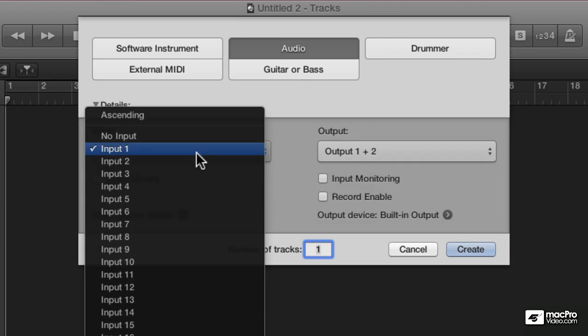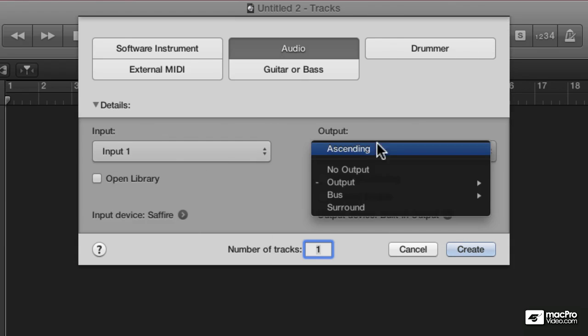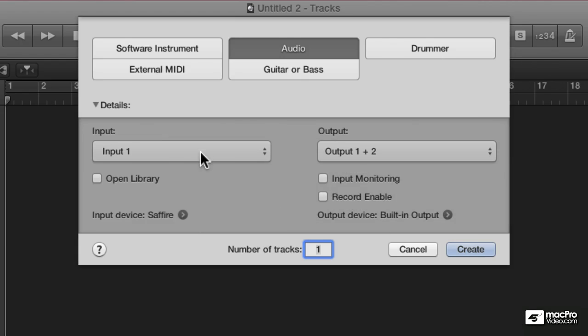We could record from a bus or we could record a surround. The output could be surround, the input could be surround, but we're not going to worry about that right now. Let's just talk about recording basic audio.